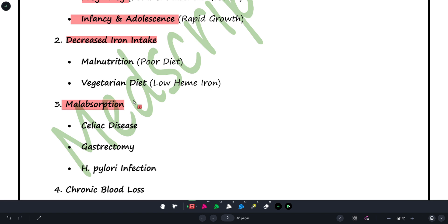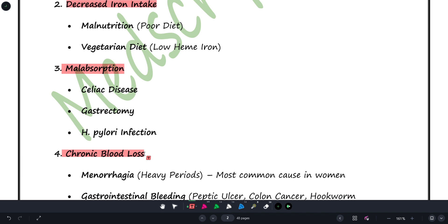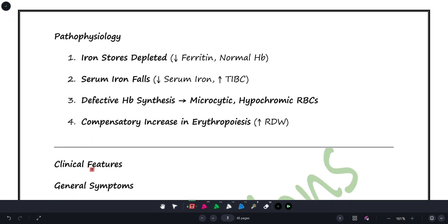Malabsorption will be discussed further in gastroenterology. Causes include celiac disease, gastrectomy, or H. pylori infection. Fourth cause is chronic blood loss — in females, heavy periods (menorrhagia) is the most common cause. Other causes include bleeding from ulcers, colon cancer, or hookworm infestation. So, whether iron is not consumed, not absorbed, demanded in excess, or lost through blood — all four etiologies can lead to iron deficiency anemia.